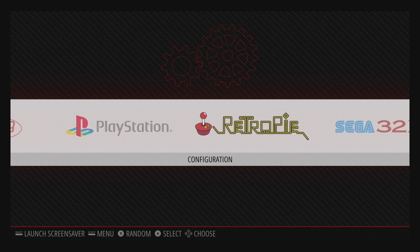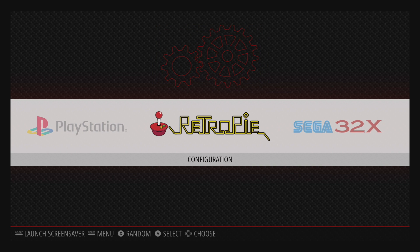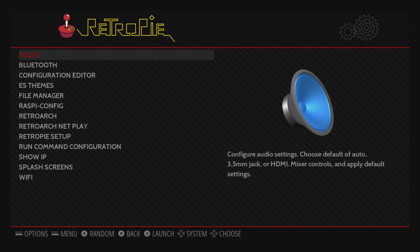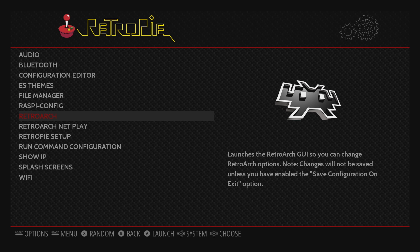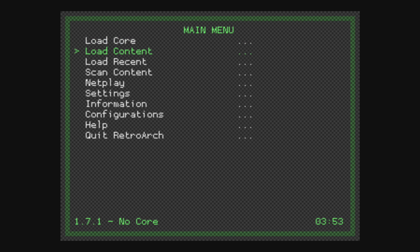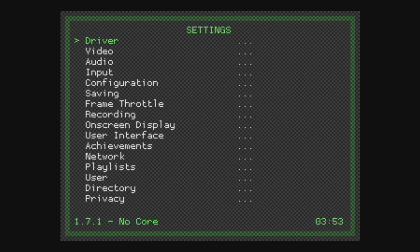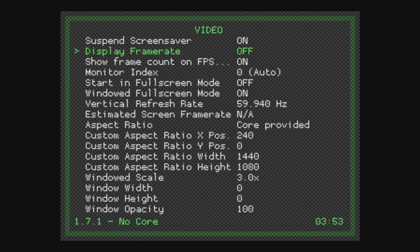First thing we're going to do is head over to the RetroPie menu. We're going to scroll down to RetroArch. From here, go to Settings, Video, Display Frame Rate.